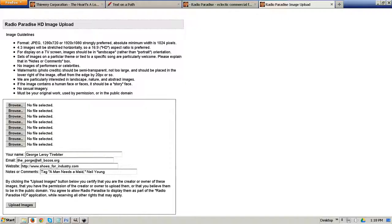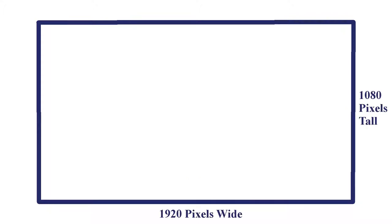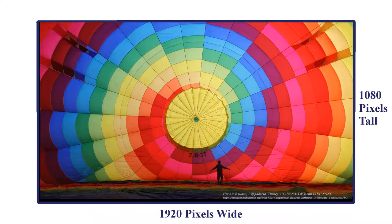The upload page explains the criteria for submitted images. An important criterion is that the image be in high definition, or HD, format — that is, with a 16 to 9 aspect ratio. The ideal size, therefore, is 1920 pixels by 1080 pixels.